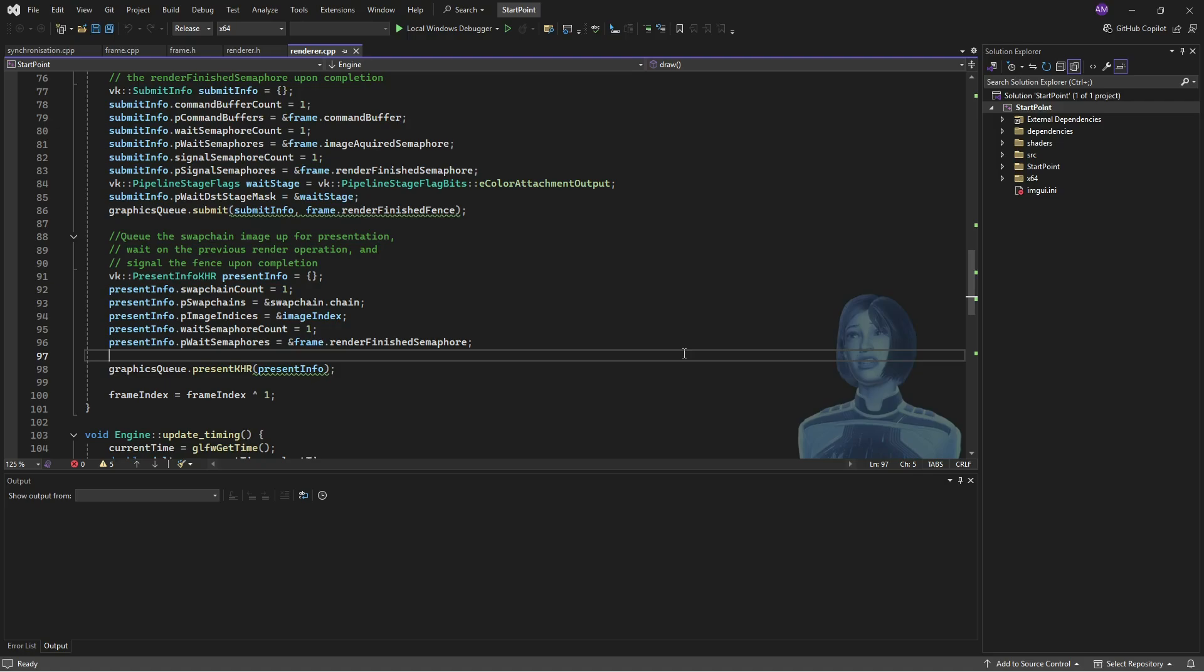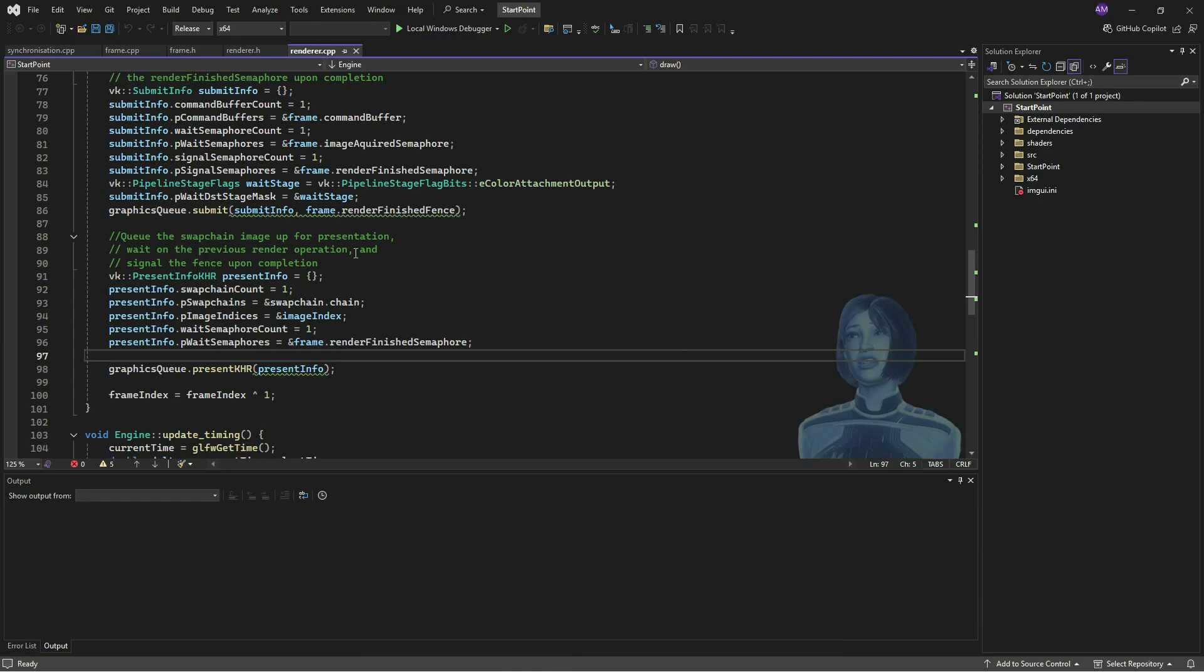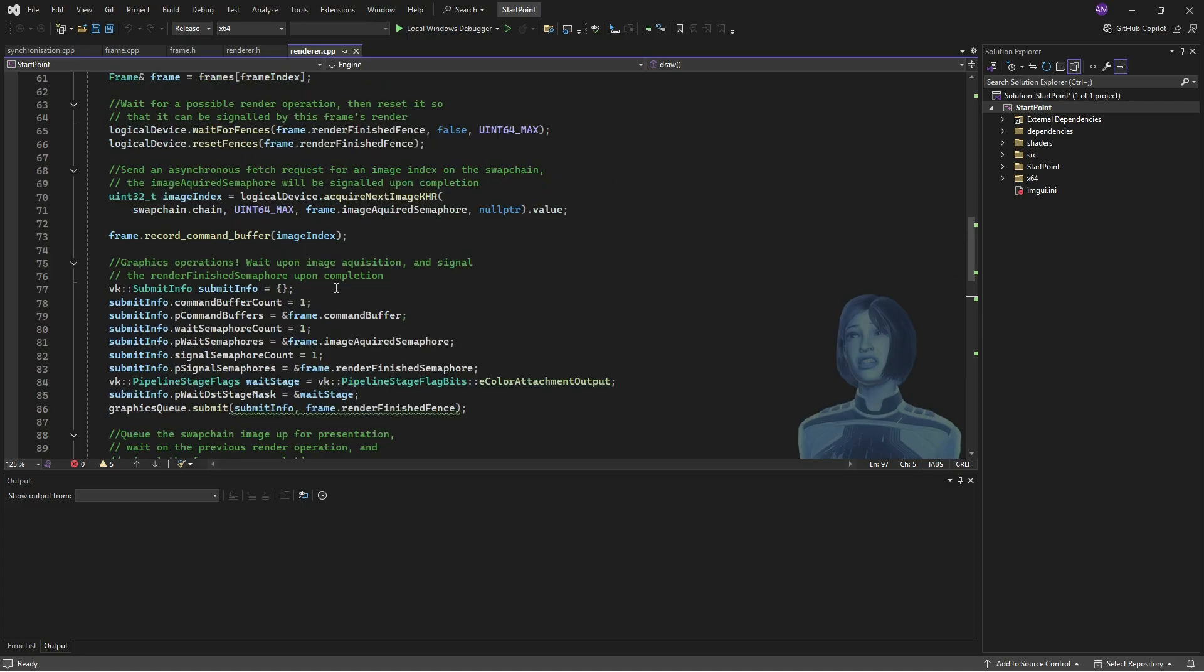So one of the benefits of dynamic rendering is that this is really contained. If we want to rebuild the swap chain, we literally just rebuild the swap chain. Let's get into it.